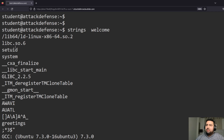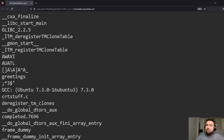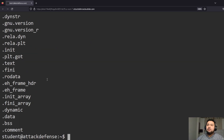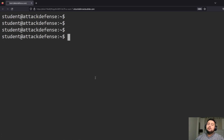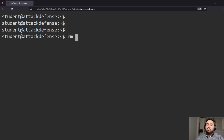We can see: libc, shared object, SUID bit, system — and we can see here that we have 'greetings'. So it looks like it runs that script. Since it's referencing 'greetings', let's see if we can remove greetings.